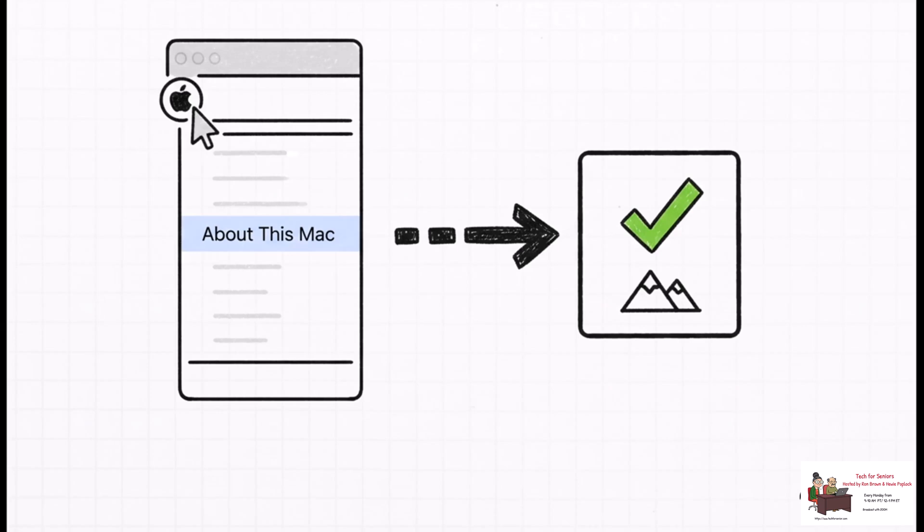After your Mac restarts, and you know, this might take a little while so go grab a coffee. You can check that the update was a success. Just click the little Apple icon in the top left corner of your screen and choose About This Mac. The window that pops up should show you the shiny new OS version number.